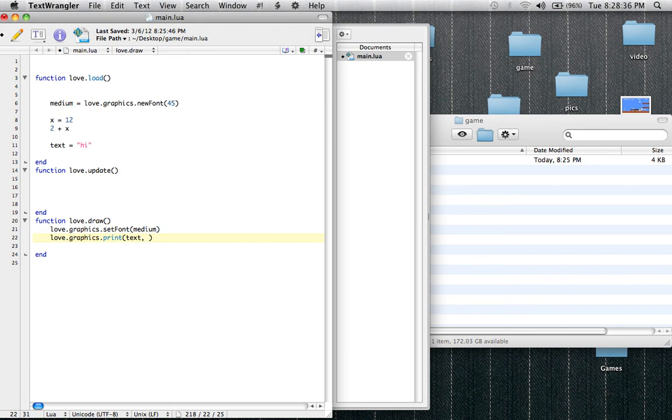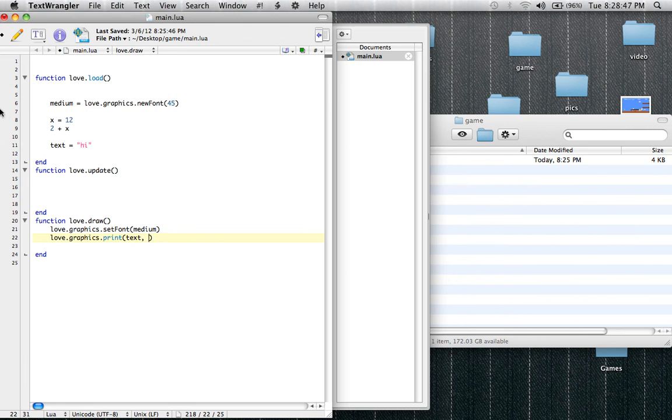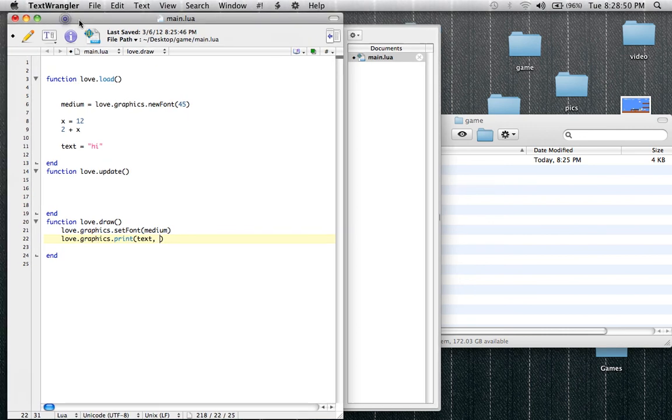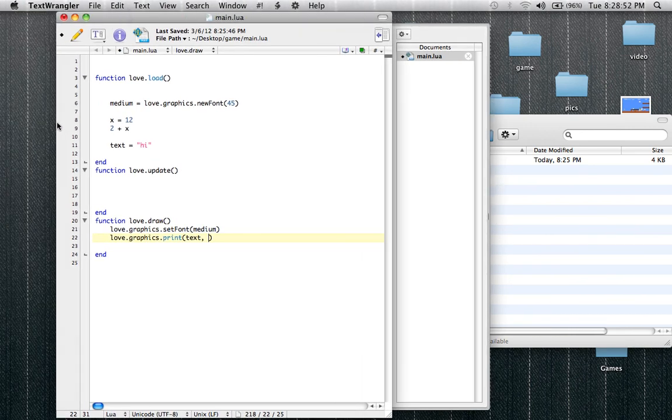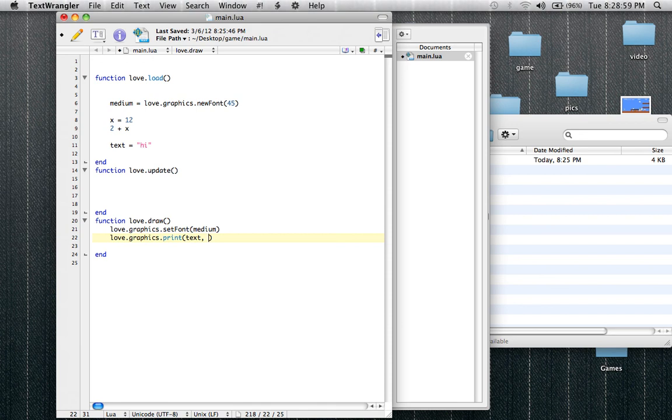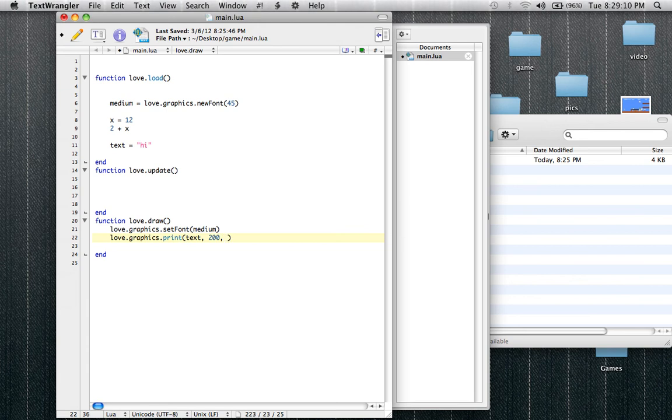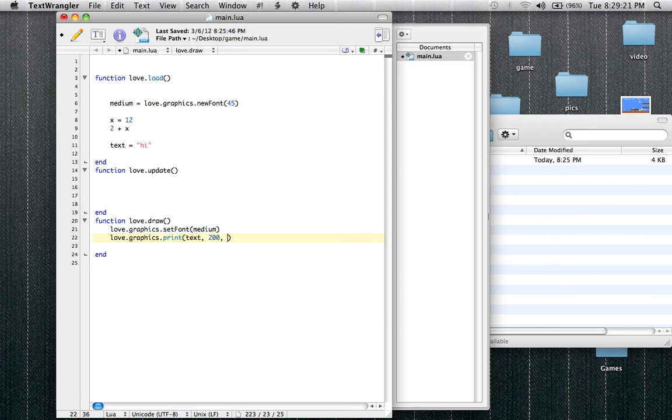So the second argument in love.graphics.print is the X position on the grid, that is the computer screen or the game window. So the X, the zero of the X on the grid of our game window starts, let's say this TextWrangler document was our game window. So the zero of the X would start out right here. So if we set like 200, it doesn't really matter how big, where it is, as long as it's not like 2 bazillion quadrillion. And then the third and last argument, well not the last argument but the last argument we're going to use, is the Y position.